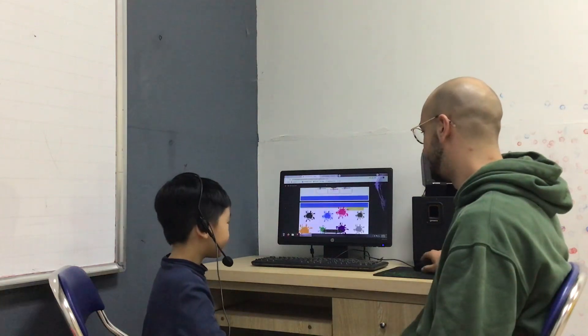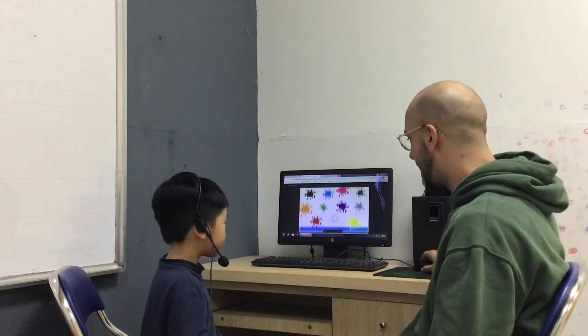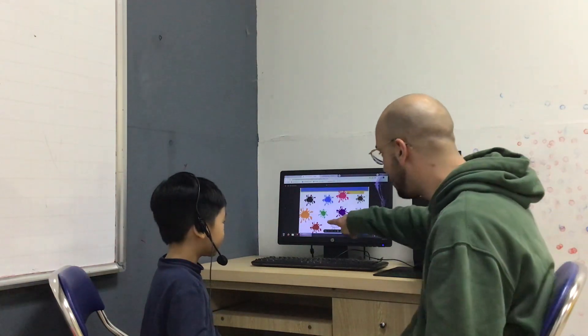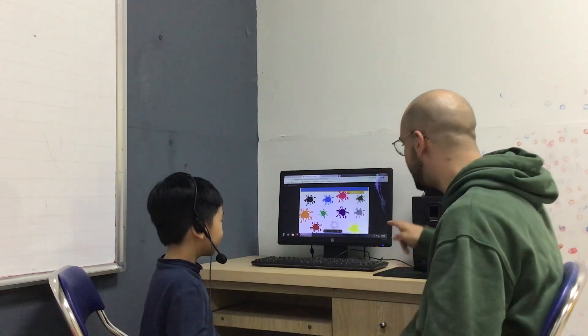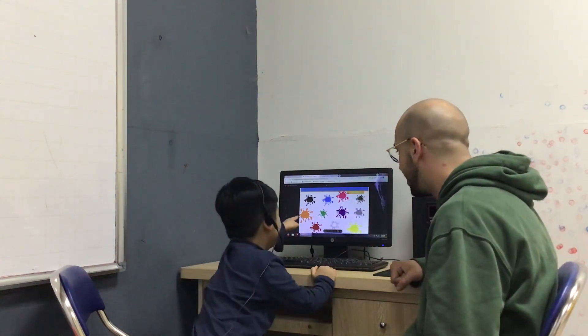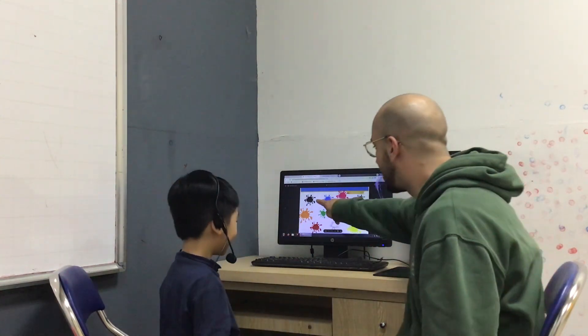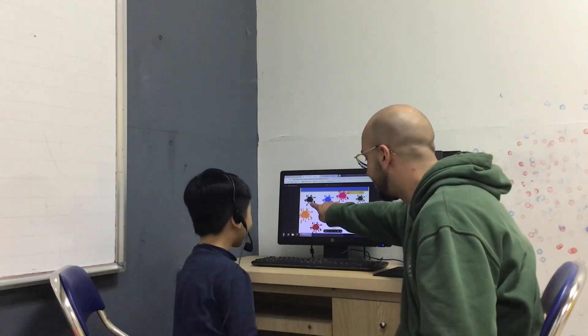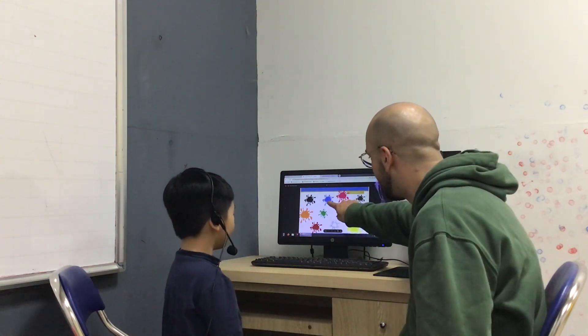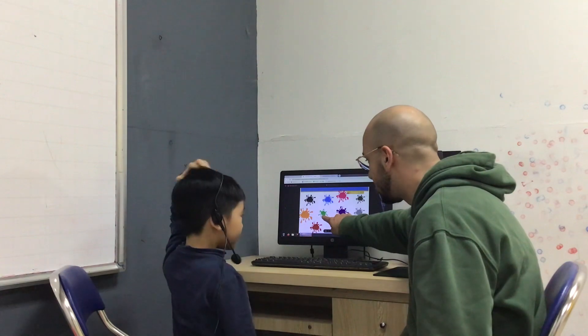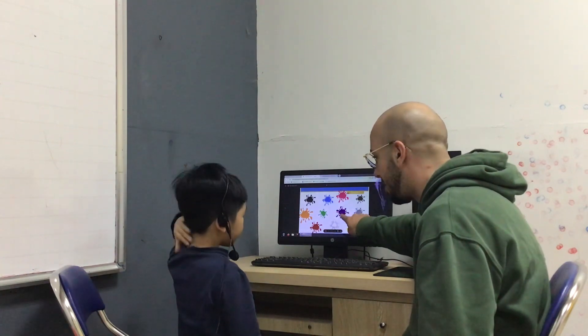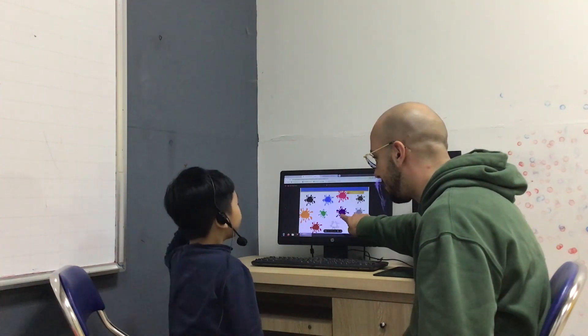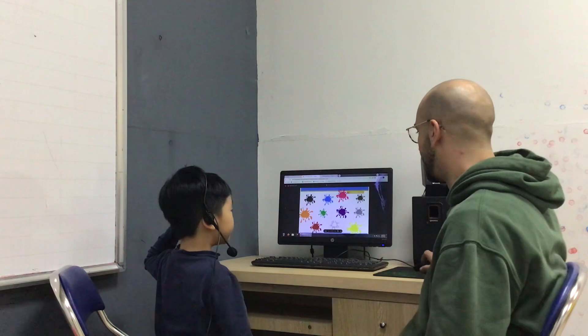Well done. Can you show me orange? Where's orange? Here. What color is this? Black. Blue. Green. Purple. Well done.